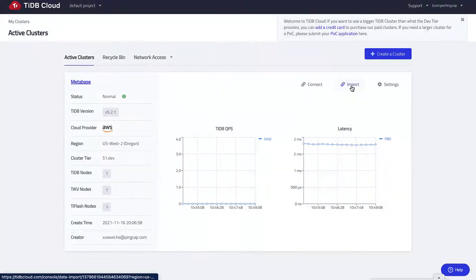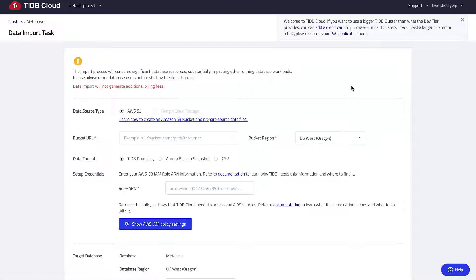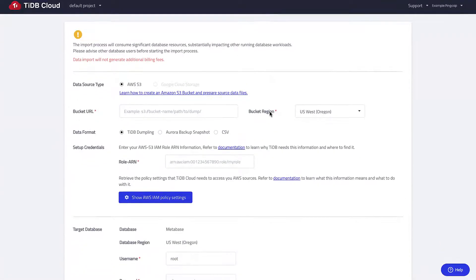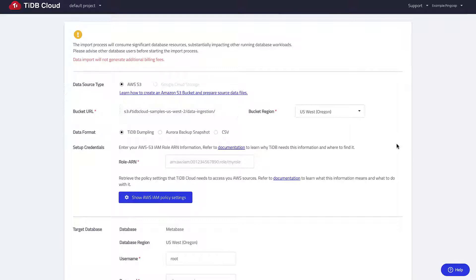Click import. For the bucket URL, since I chose US West as a cluster region, I will also use the US West bucket URL for sample data.